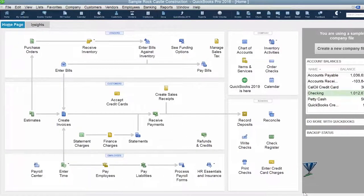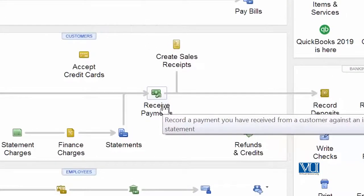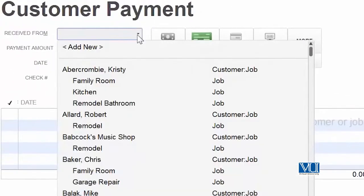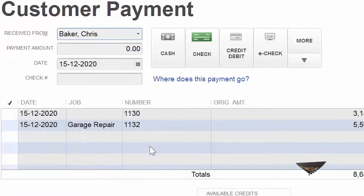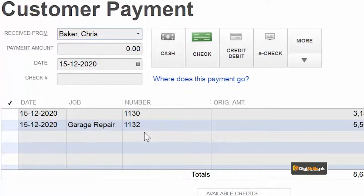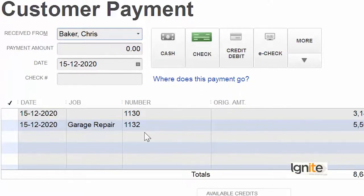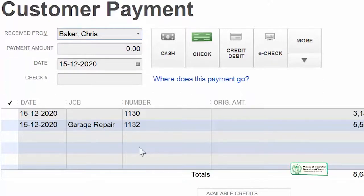Once more, just to check — is invoice 1133 still in our list of receivables? All we have to do is choose Chris Baker, and we can see that invoice 1133 is no longer present here. The reason being: its full payment came to us via two checks. Through the first check it was underpaid — meaning not completely covered — and subsequently when the full payment arrived, we wrote that off as well.